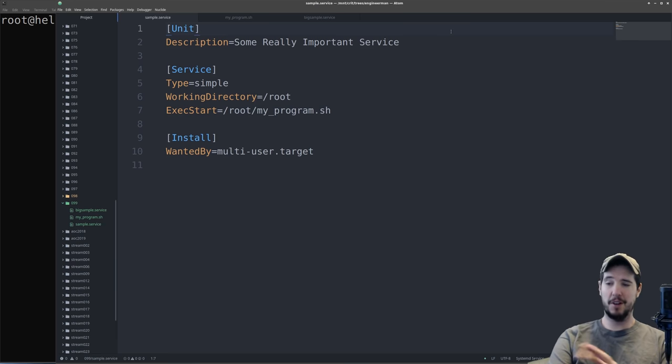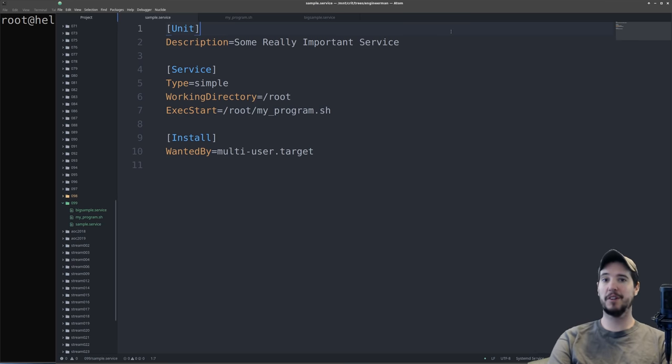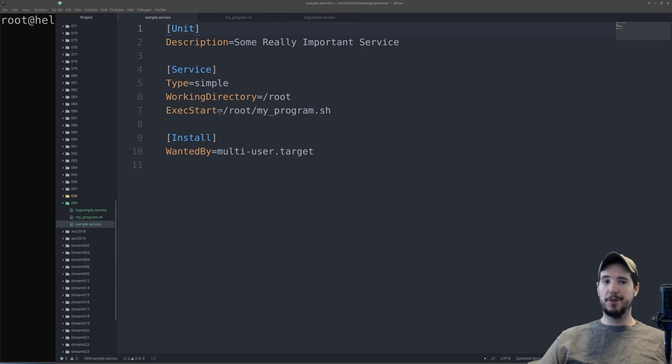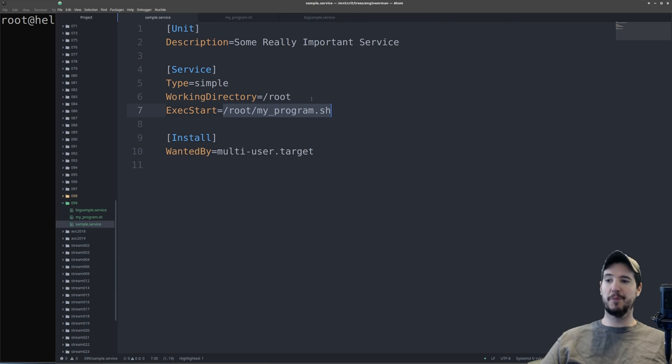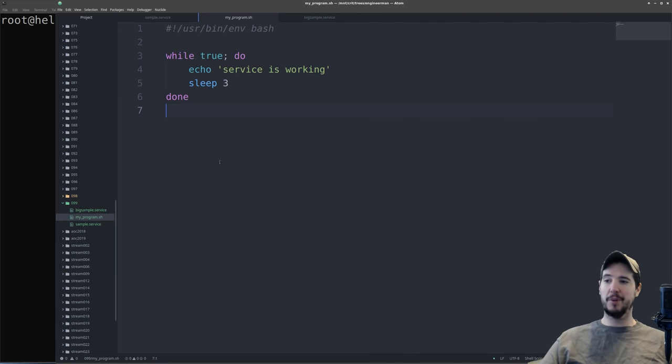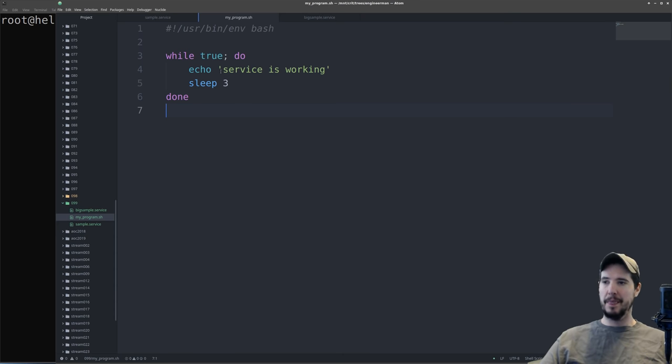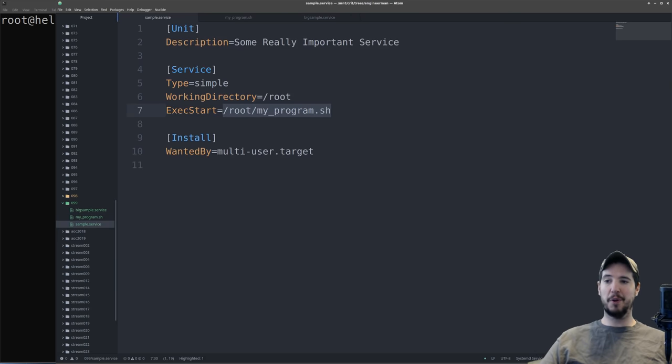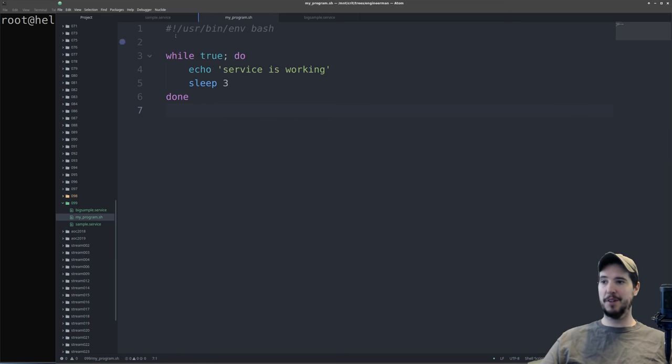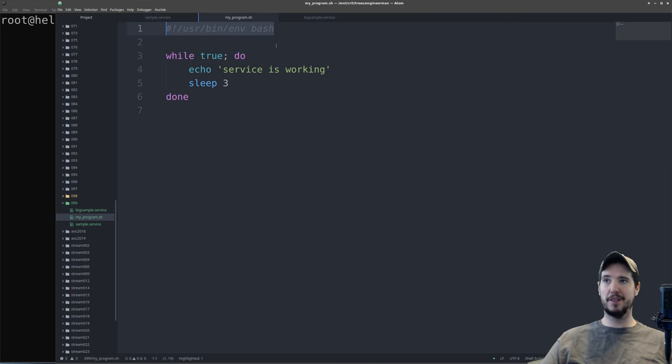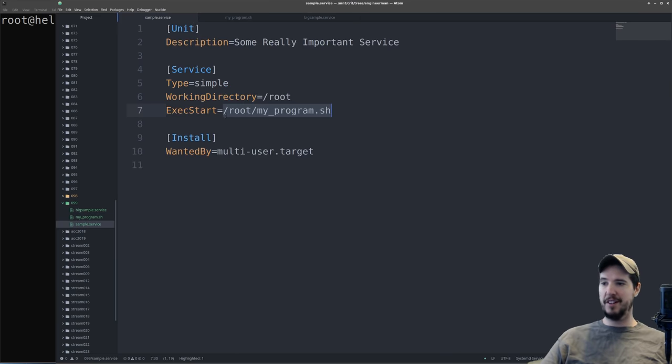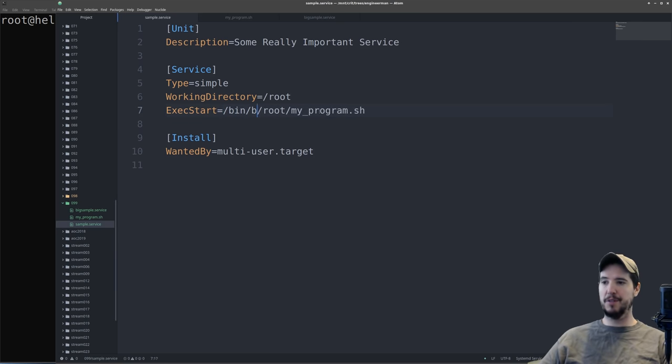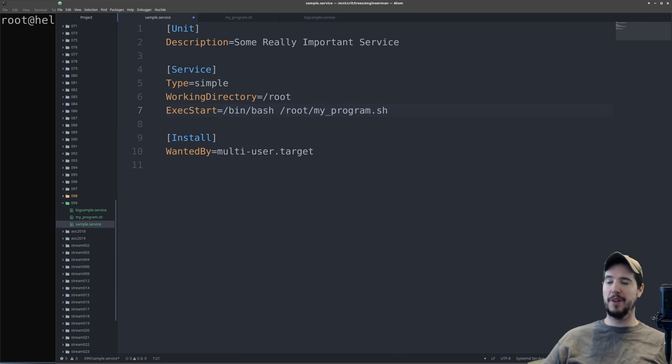Now of course, unit files have tons more options than what I've listed here, and we'll look at a more complicated unit file in a second. As far as the program that you want to start, notice that I just specified the absolute path of the program. So my_program.sh, if I open that up, we can see that it's just a simple while loop that sleeps every three seconds and echoes service is working. Now you'll notice that I didn't start this with any particular program. I didn't do bash root program.sh or anything like that. That's because I supplied the shebang up here to specify that I want this to run as bash. Certainly if I didn't want to use this line or wanted to use another program, I could have just added it here. However, I should use the full path for that.